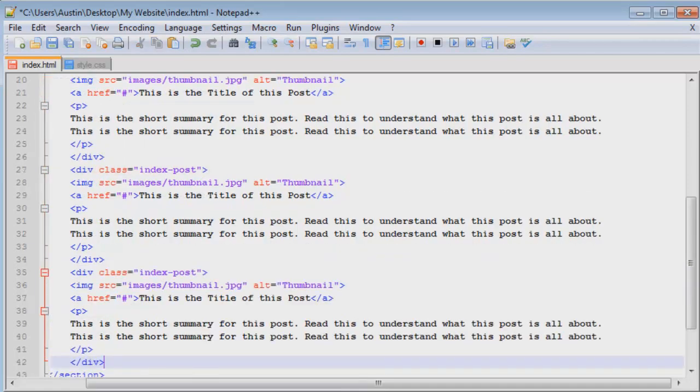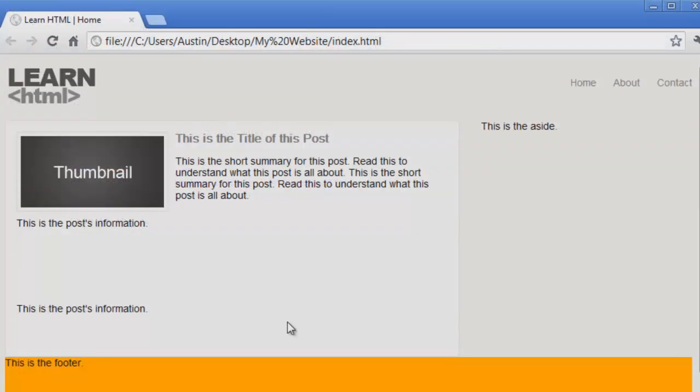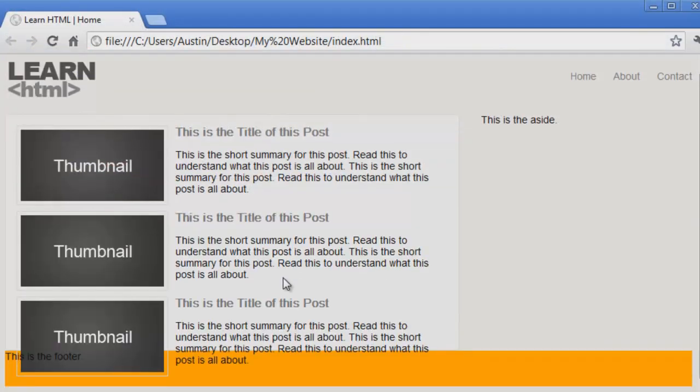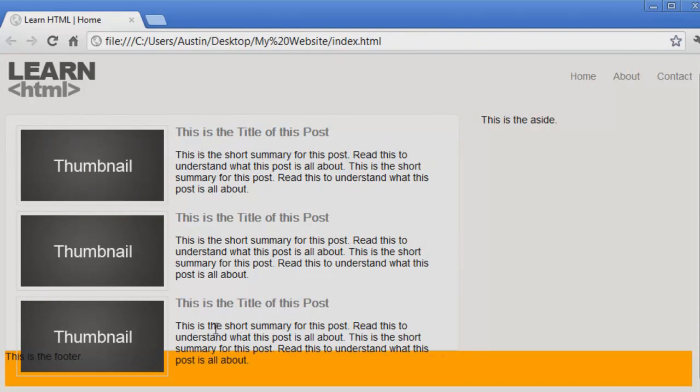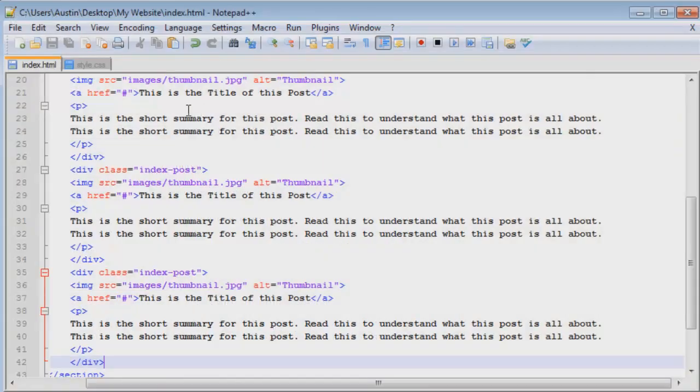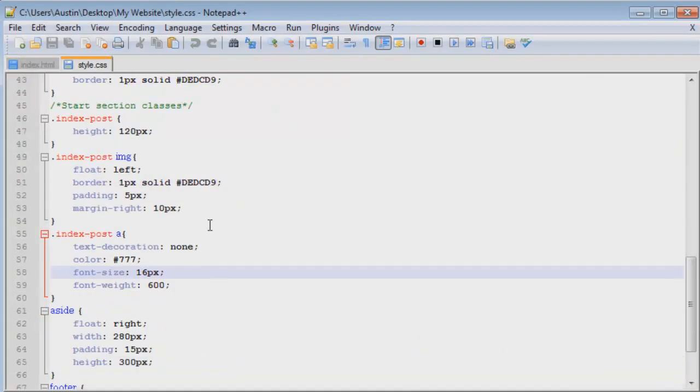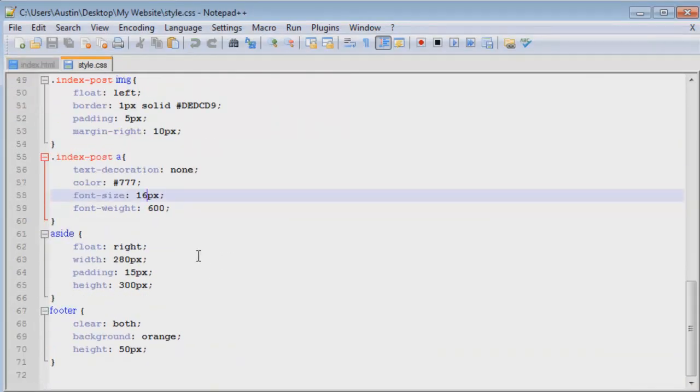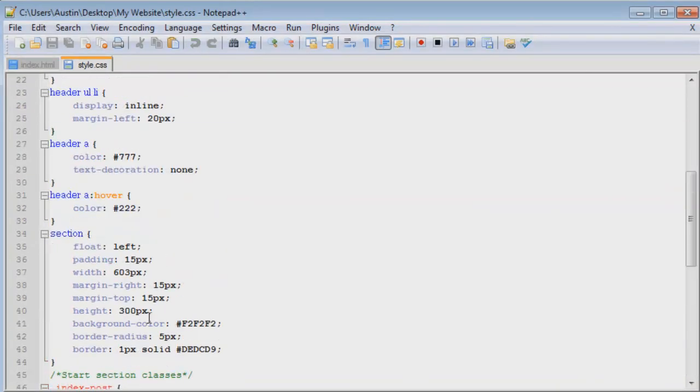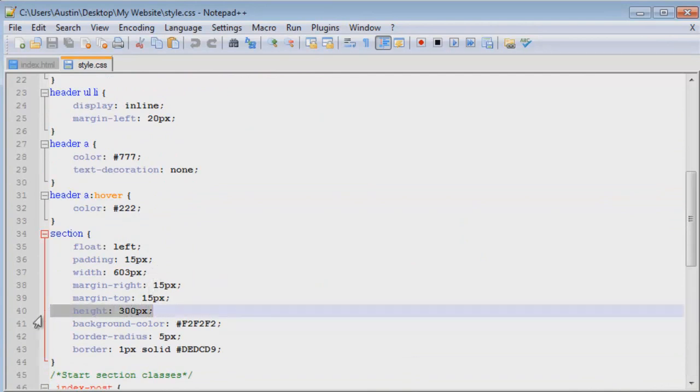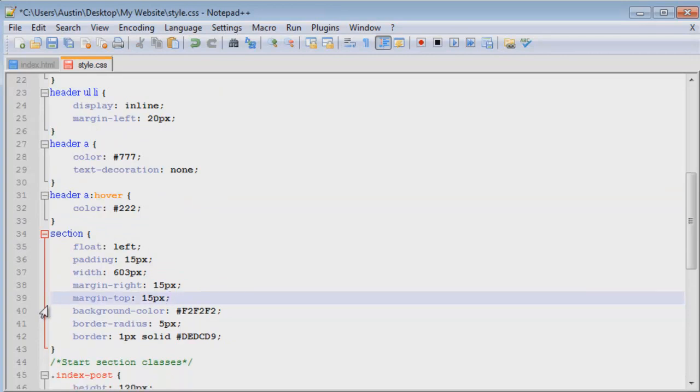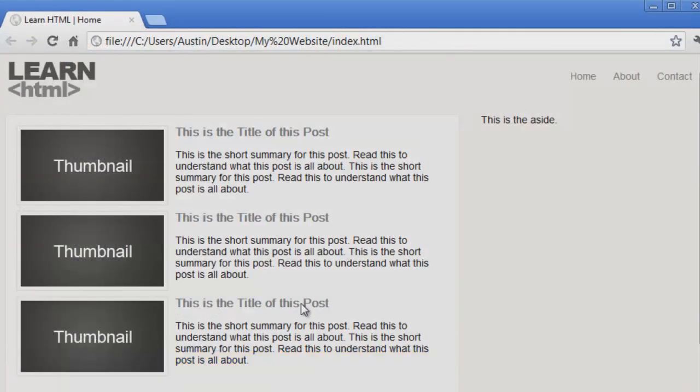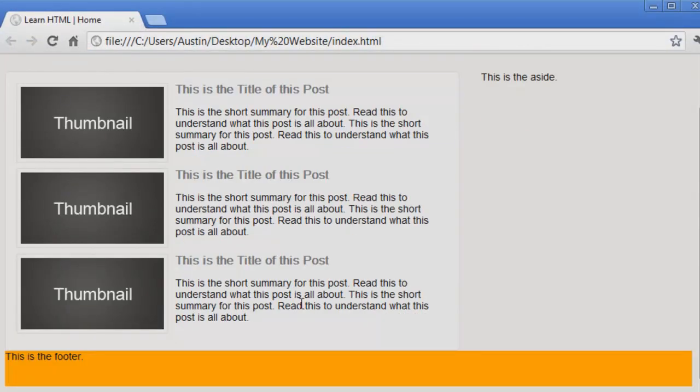Just like that. Control S, browser refresh, and there we go. Now since we have a specific height defined for the content background here, you can tell that this is coming out of the container. To fix that, all we have to do is remove the height from the section—300 pixels. We'll just get rid of that. Control S, browser refresh, and there we go.